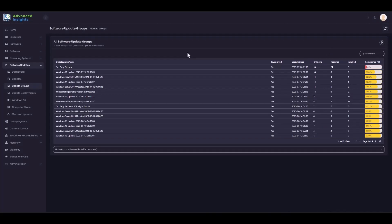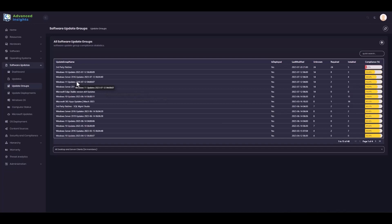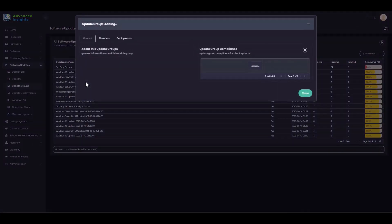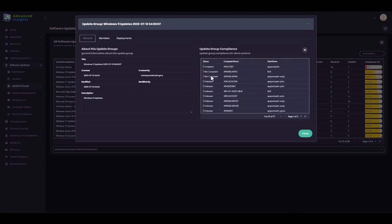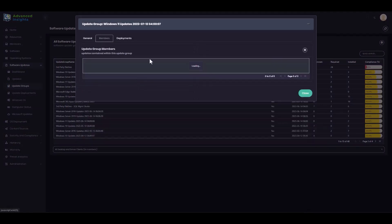If I want to track my Windows 11 latest software update group compliance, I can do so here, as you'd expect. I can also drill in to see the specifics for individual machines. I can see the details about all of the updates which are included in this software update group, and the individual compliance of those updates as well.